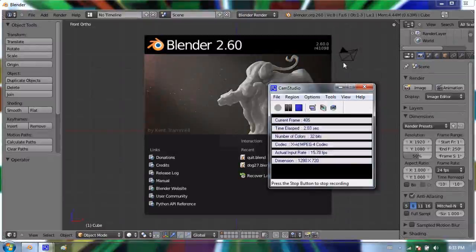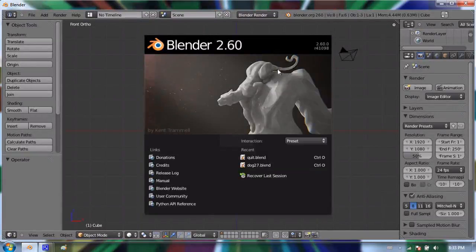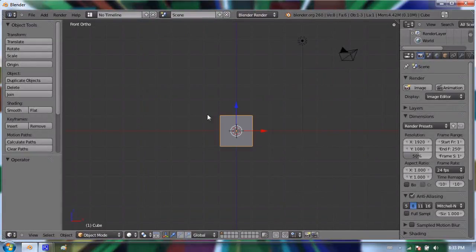Hello and welcome to my twelfth video in using Blender 2.6. Today I'm going to be covering adding textures to an object.